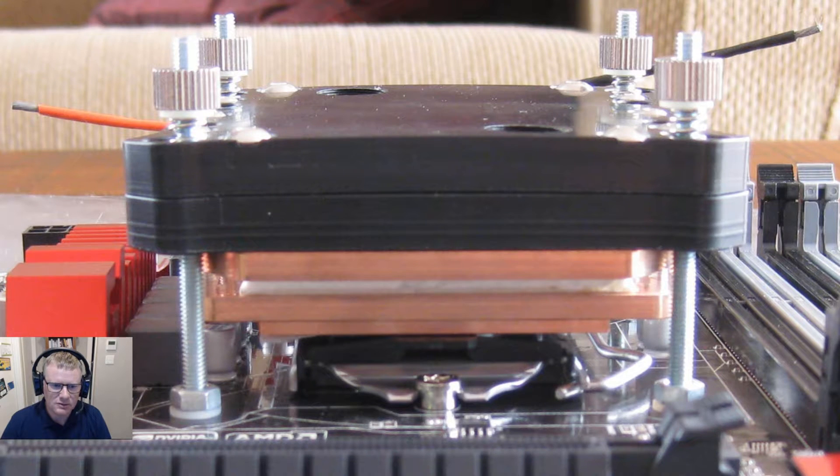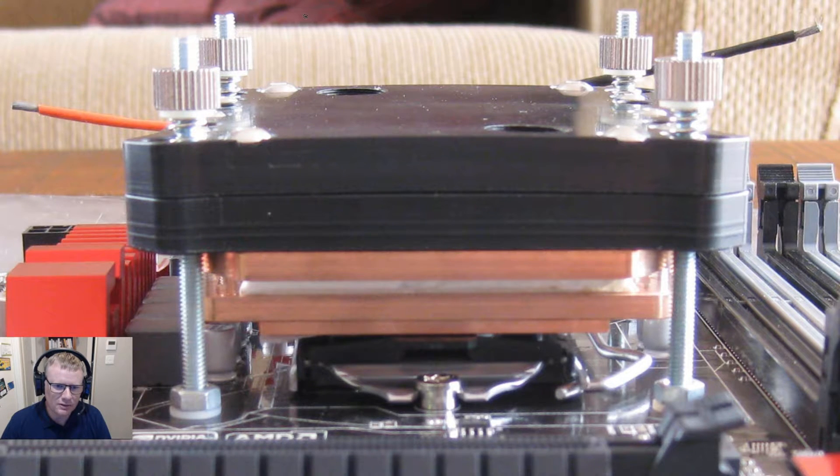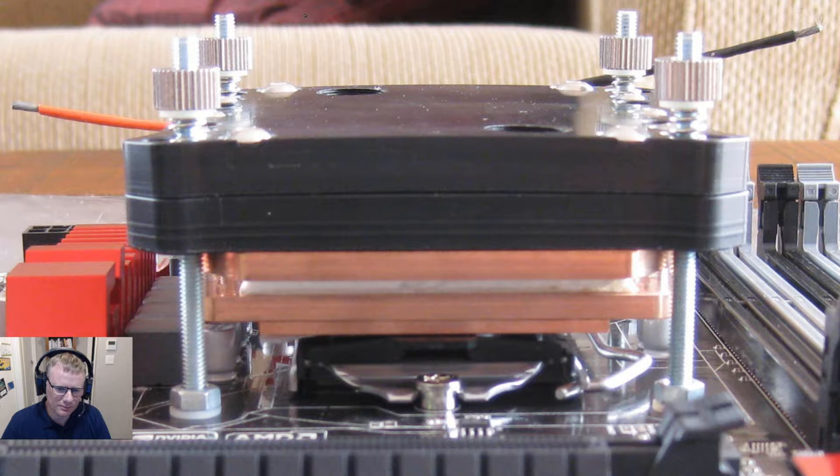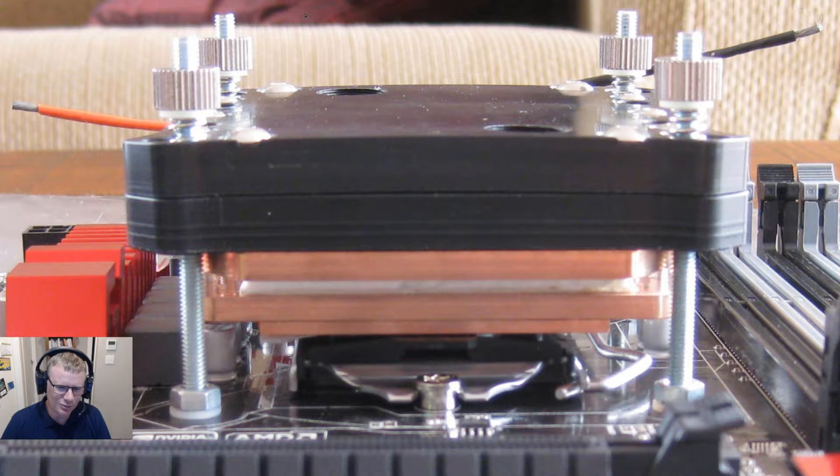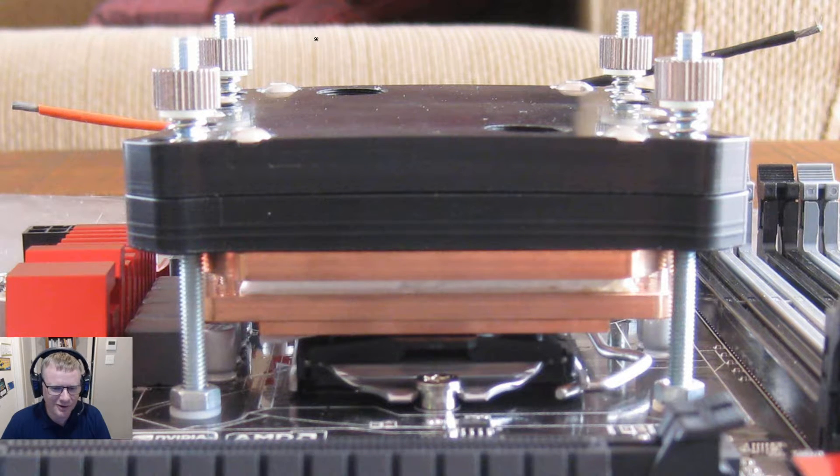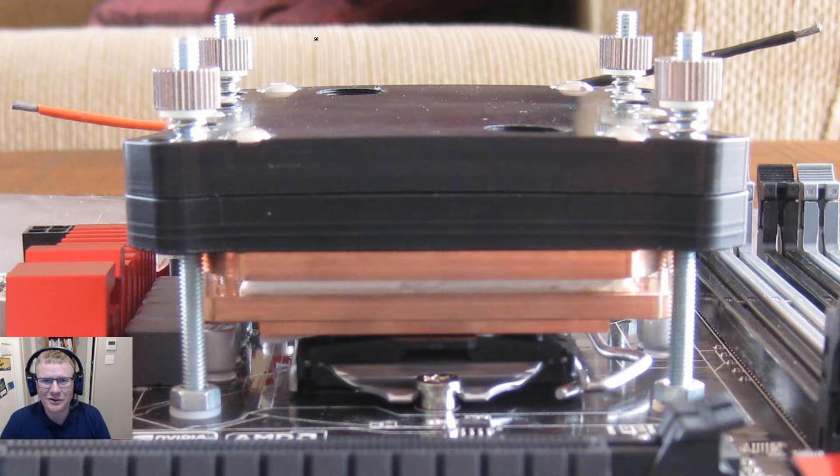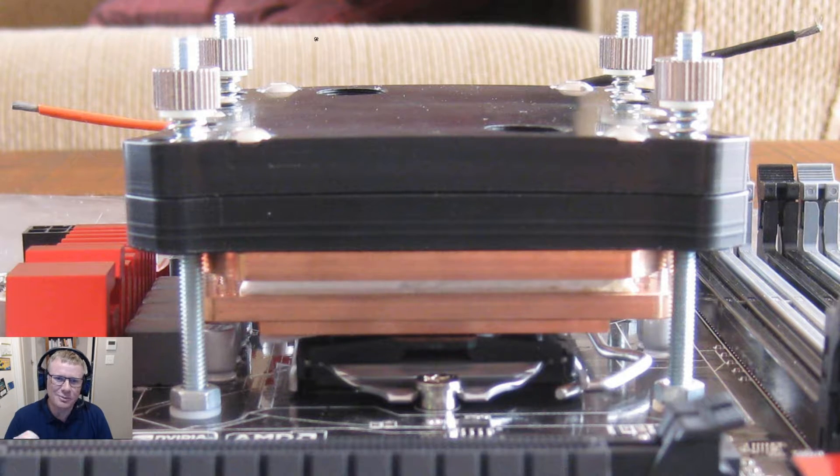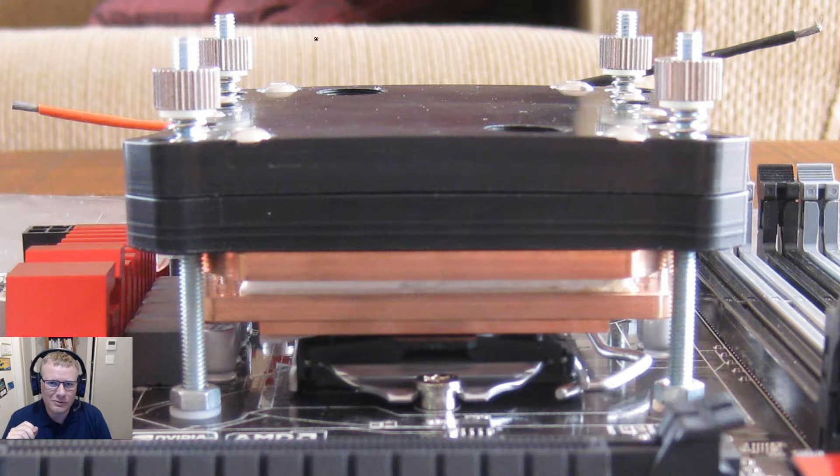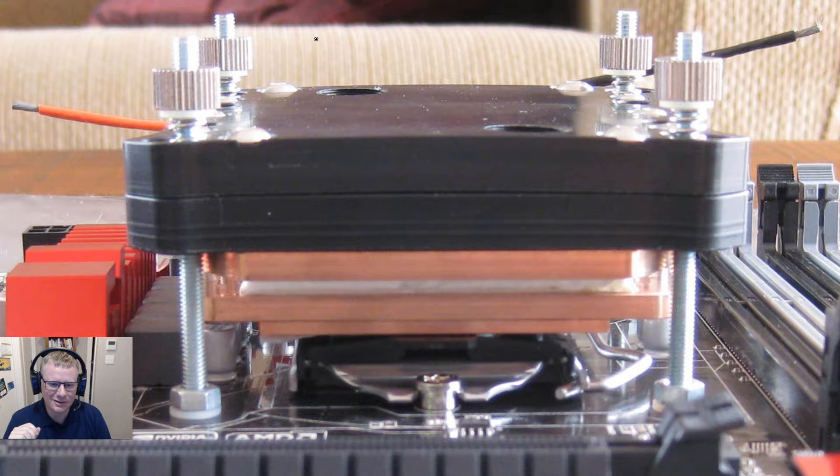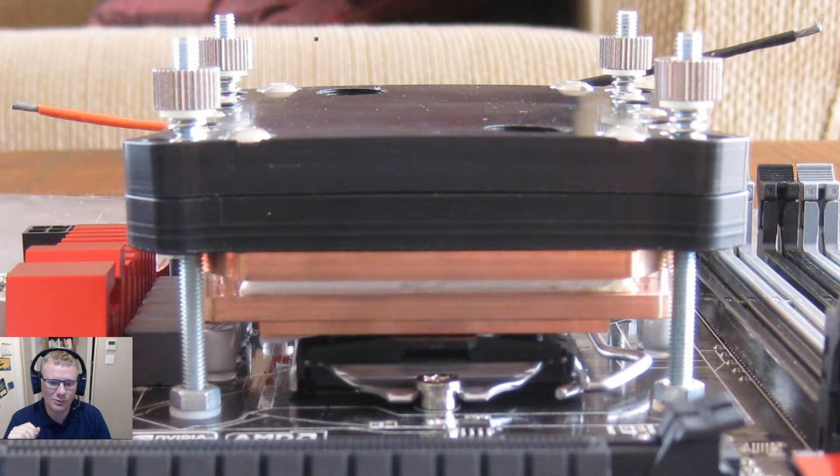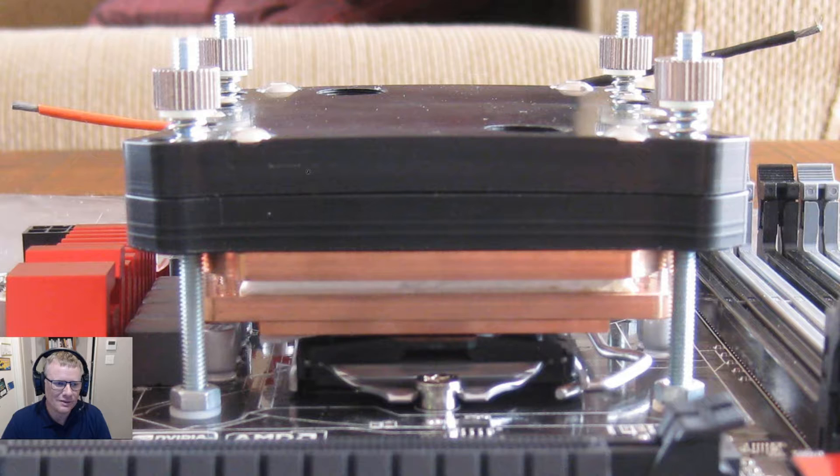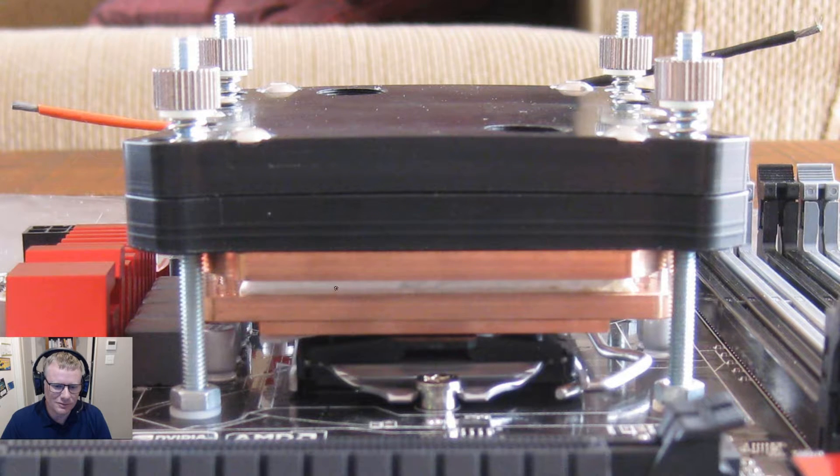So we'll start with a direct block, and sometimes I call these direct die, but the computer geeks will not think this is direct die, which is fair enough, because a direct die would be removing the integrated heat spreader off the top of the CPU and then applying a TEC slash cold plate to it.